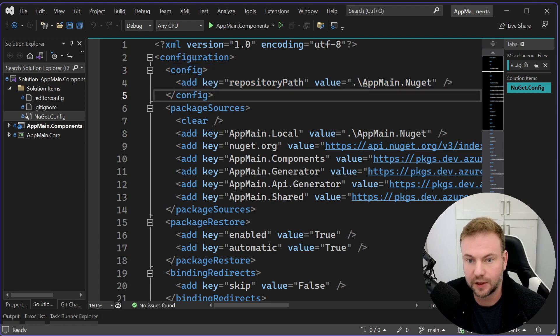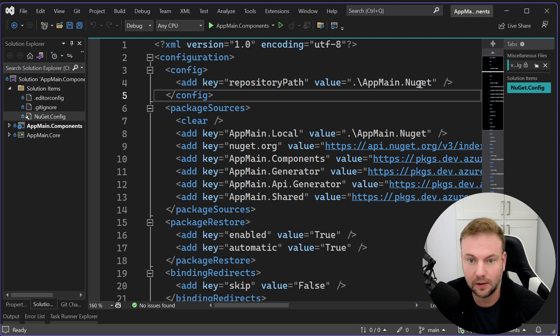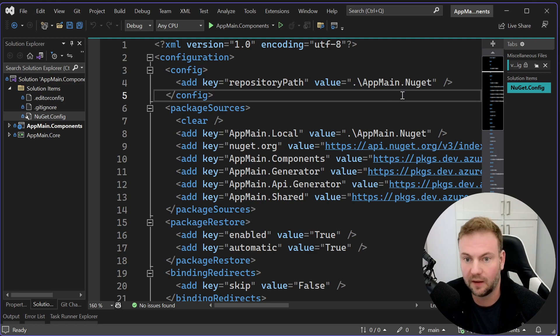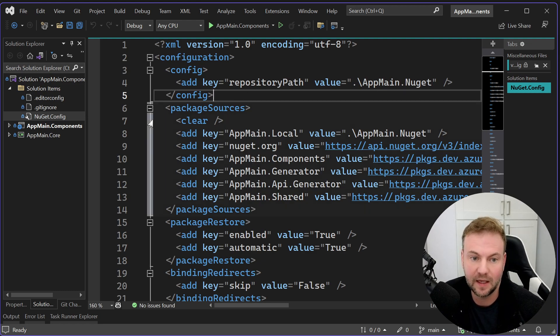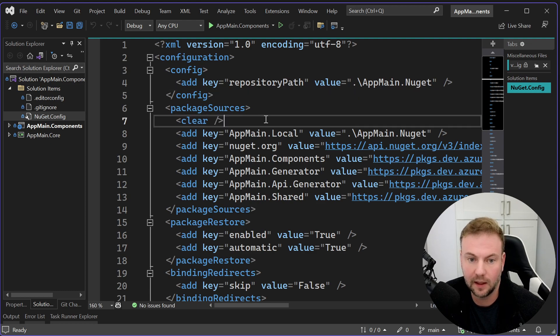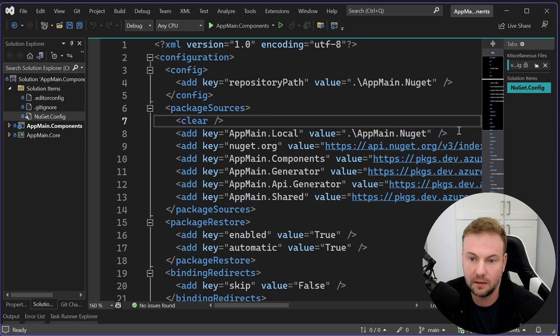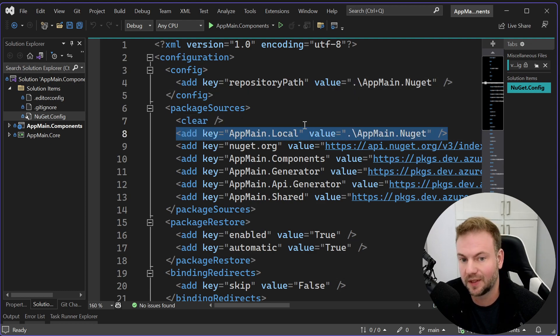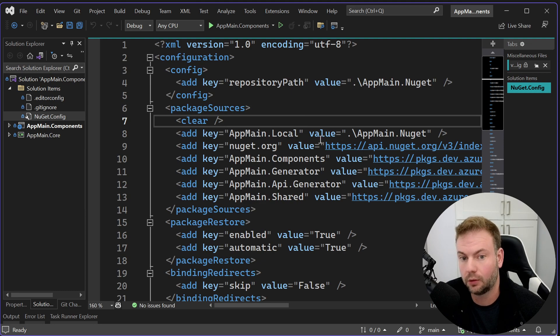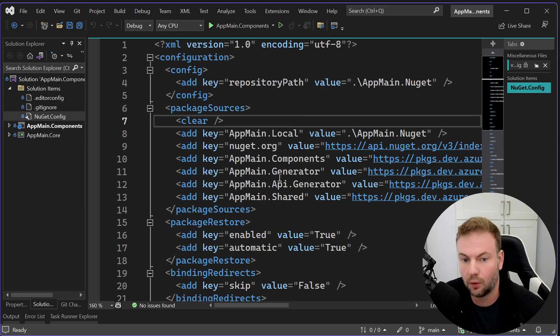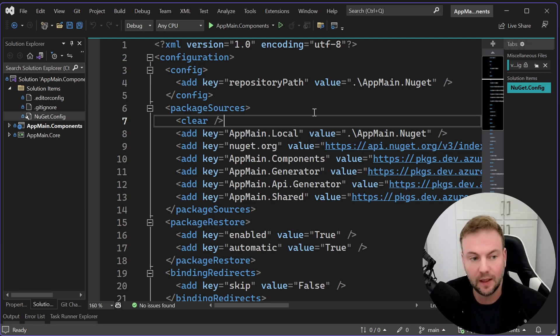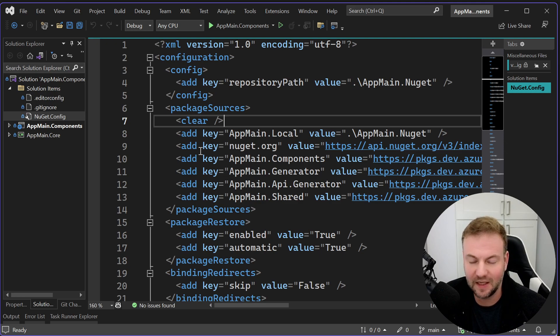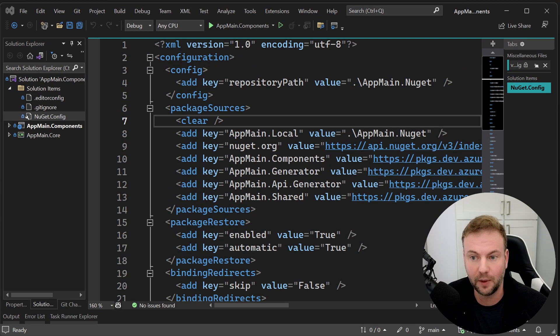I just did appmain.nuget as a folder and I put all of the offline NuGets in there. And then you want to add this clear line here, and then the first one it should do is essentially look local before it tries to go in order down the list. And it did take a little bit. I had to go into Visual Studio settings and tools and try to clear some of the cache for NuGet before it actually started using this file properly.